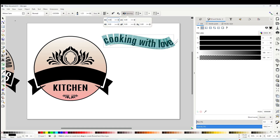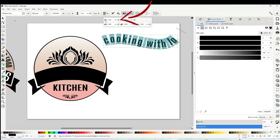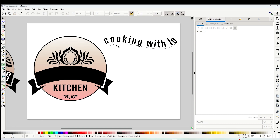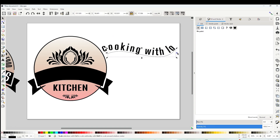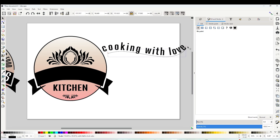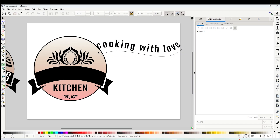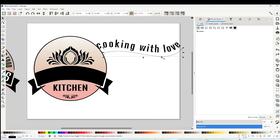I lost a few letters, but I will show you how to fix this. That happened because the text is larger than the curve. Select the curve and stretch it until you see the missing letters, and it's ready. Do not remove the curve before the last step — if you remove it the text will go back to the normal shape.